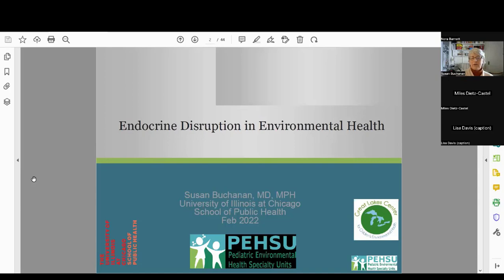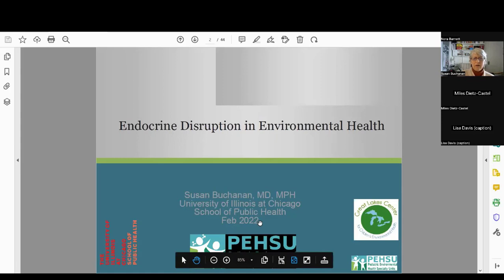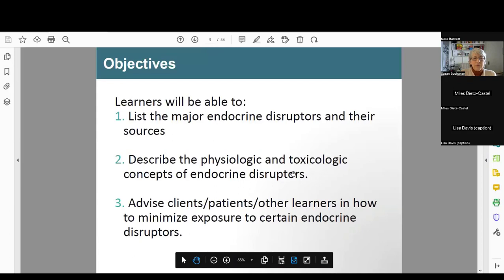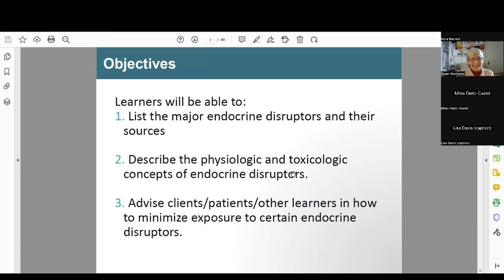Our center at the University of Illinois Chicago is called the Great Lakes Center for Children's Environmental Health — the PESU for EPA Region 5. We do have some objectives. I want you to be able to list some major endocrine disruptors — there's not going to be a test — describe the physiologic and toxicologic concepts of endocrine disruptors, and be able to advise patients, clients, or other learners in how to minimize exposure, including yourselves, to certain disruptors.